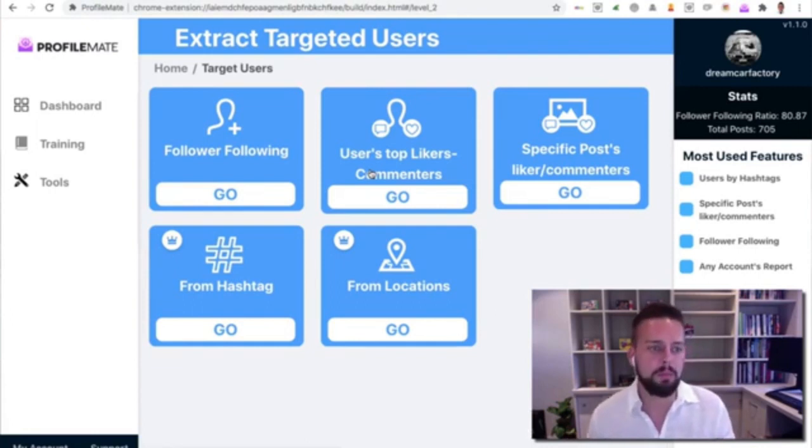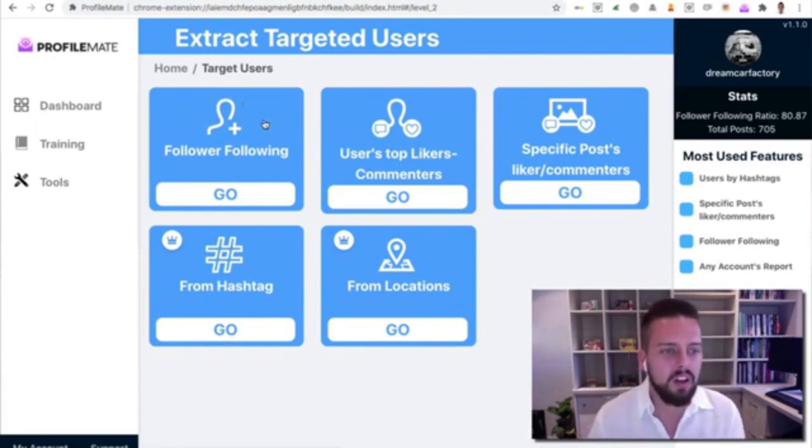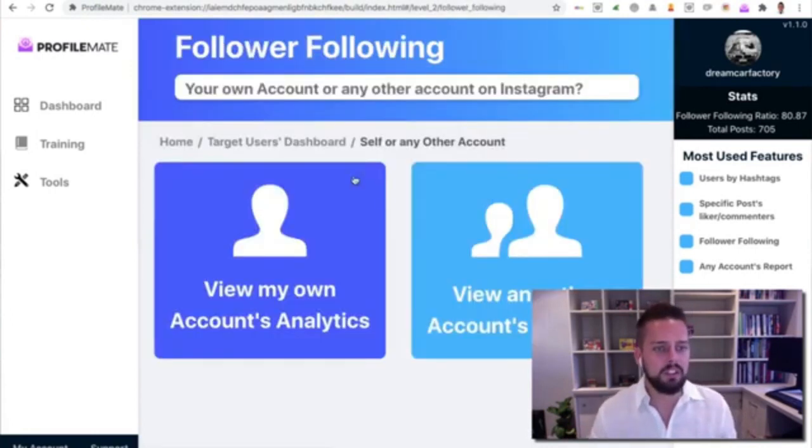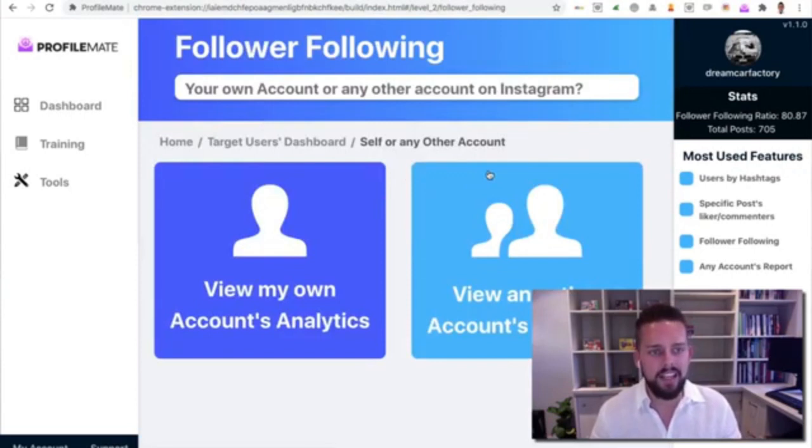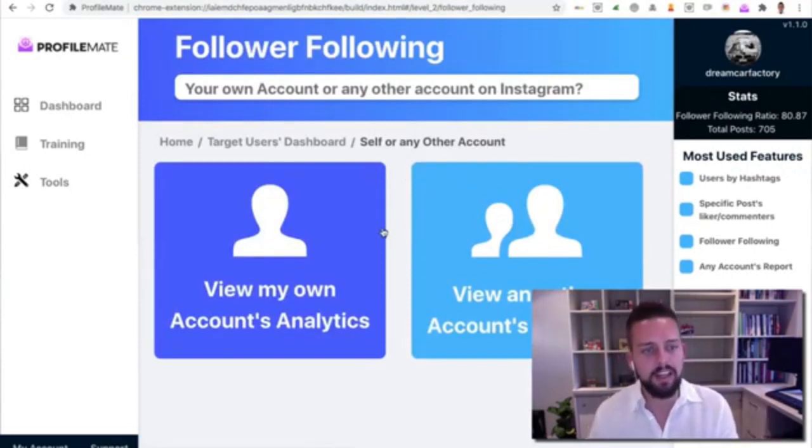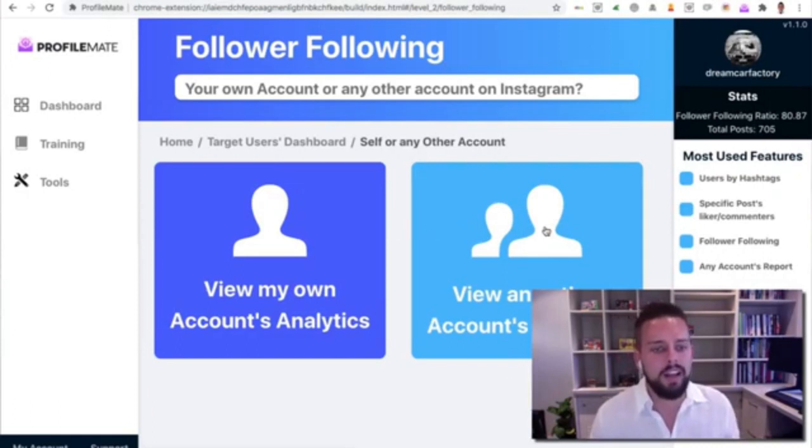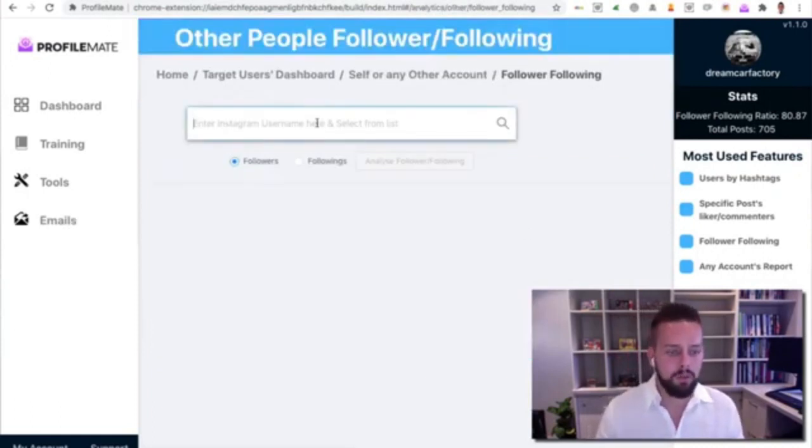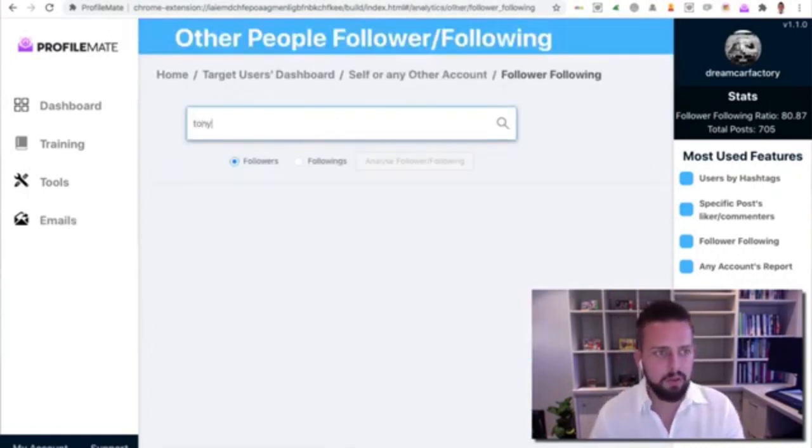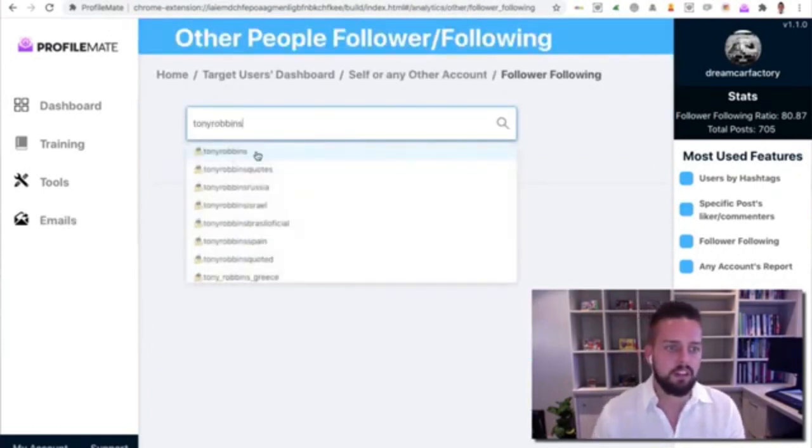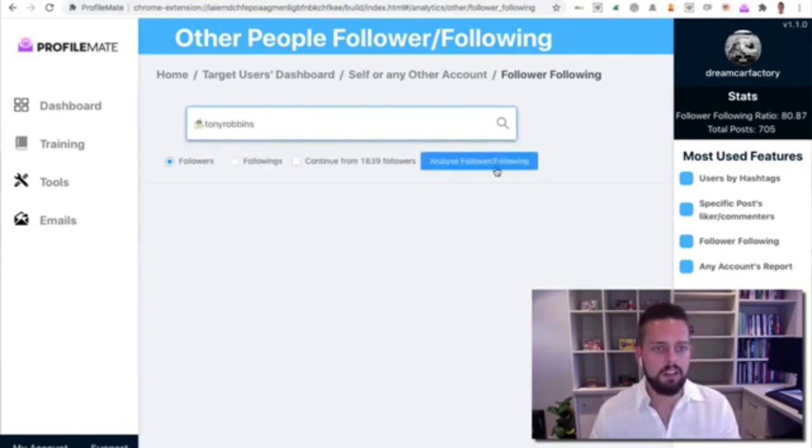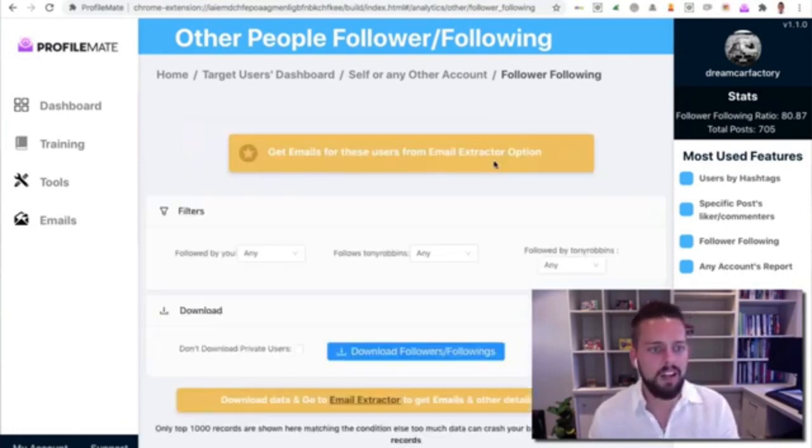We can search our own followings and get information about them, but let's go ahead and search for Tony Robbins. I'm going to search Tony Robbins, I'm going to click on him and click Analyze.